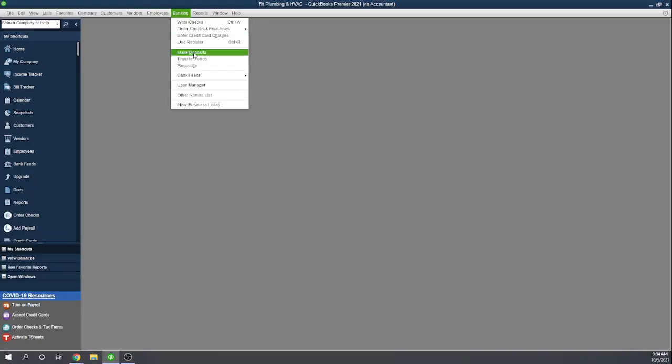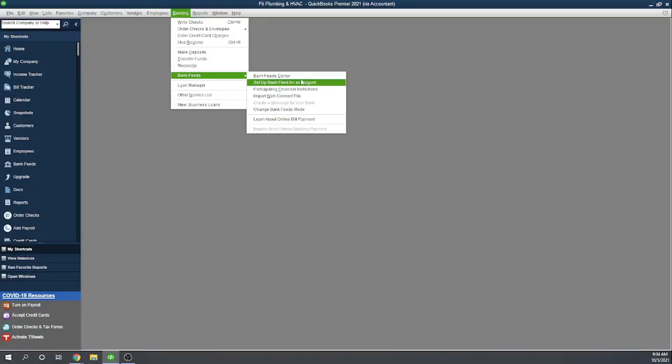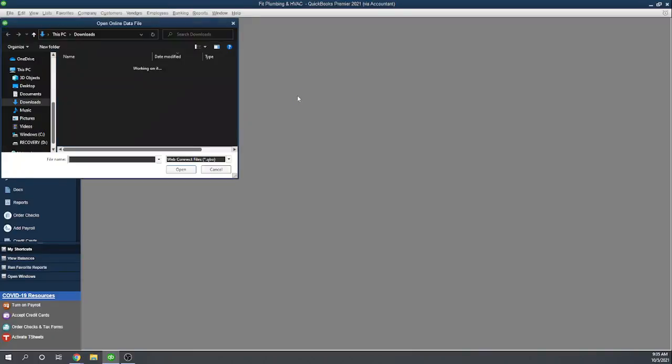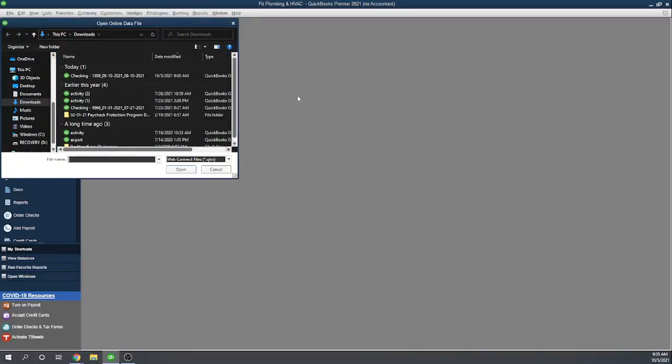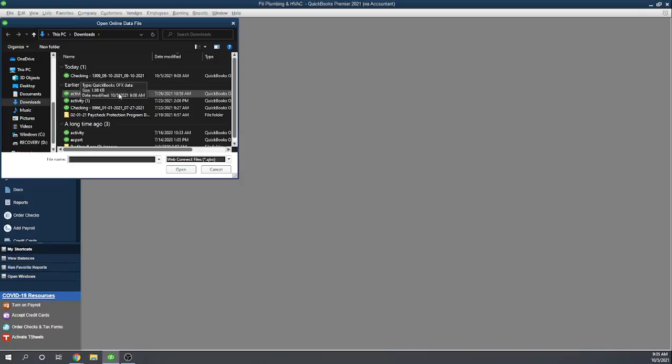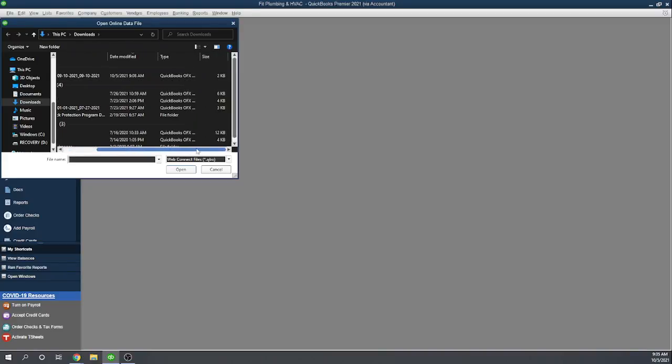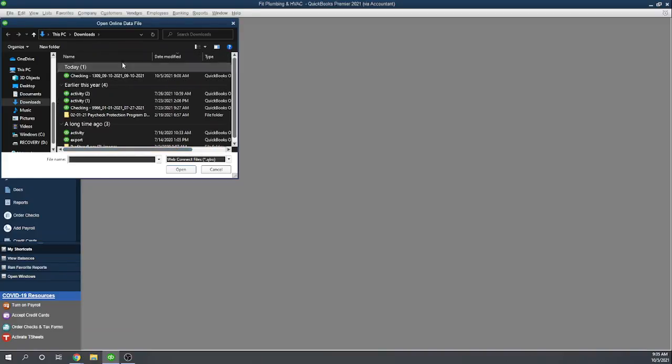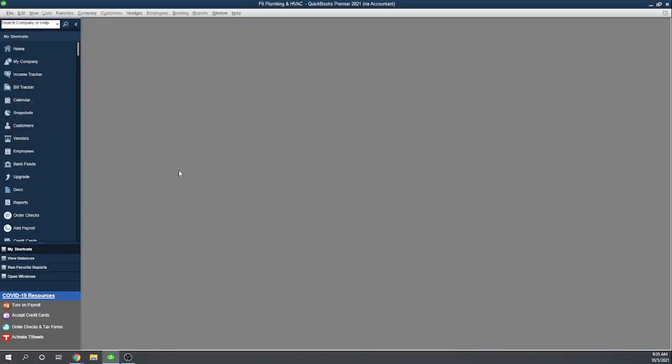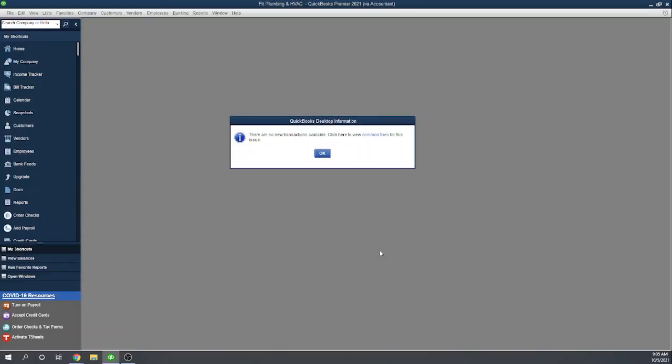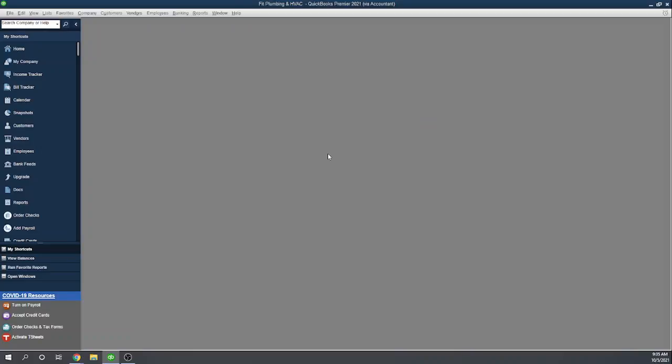I'm going to close that. Now let's go back. So let's go to Banking, Bank Feeds, and we're going to import that Web Connect or QBO file. I have already downloaded the QBO file from my bank, and so it shows up with the little QuickBooks icon. So this is the QBO file. You can see the type there. I'm going to select it and hit Open. Now, it tells me there are no new transactions available, and that's because I've already imported this file in preparing for this lesson. So you won't get the same message, but here it just tells me you've already imported these transactions. There's nothing new to do, and that's fine.